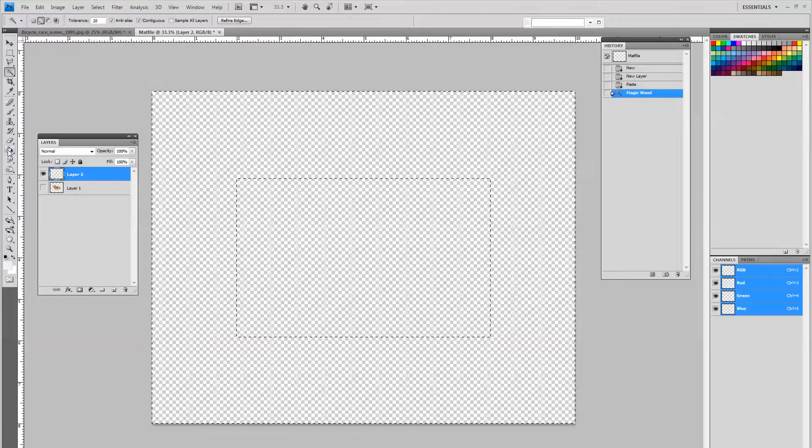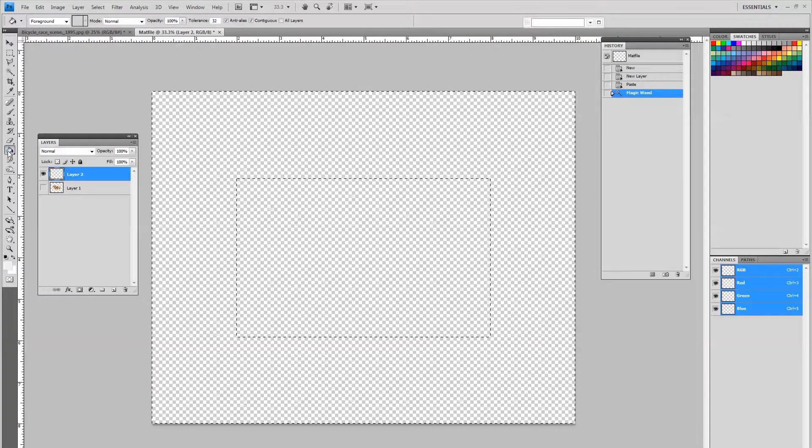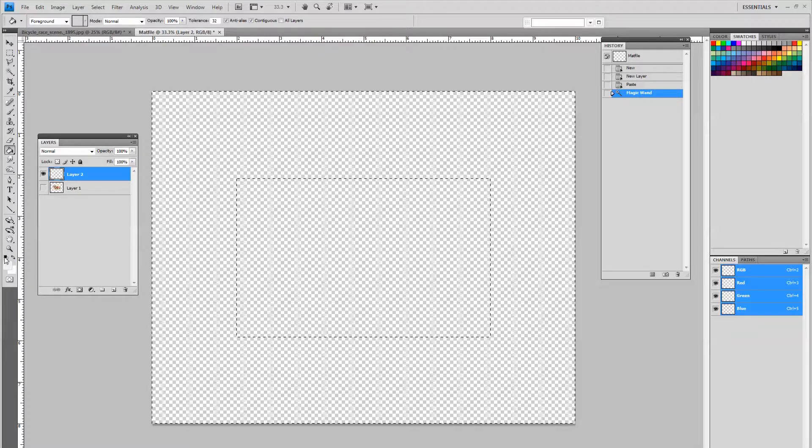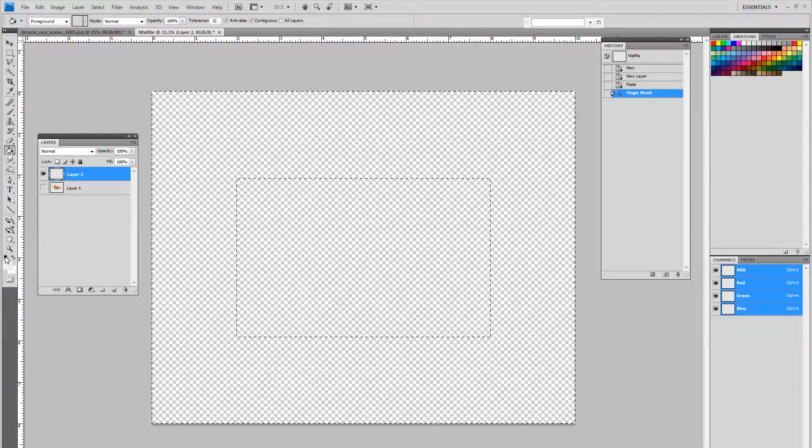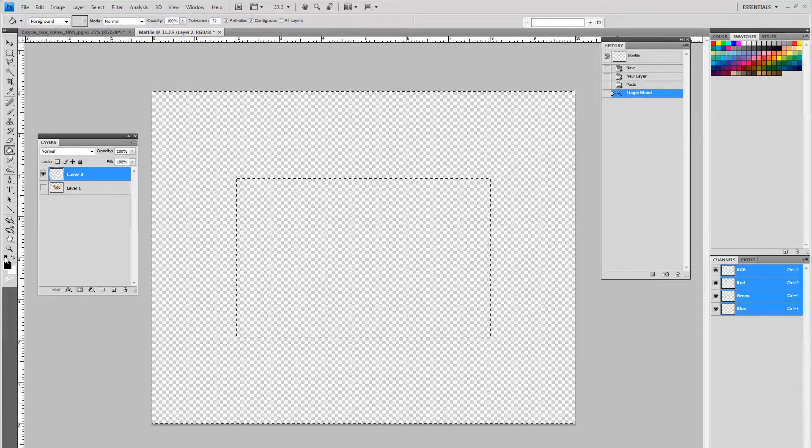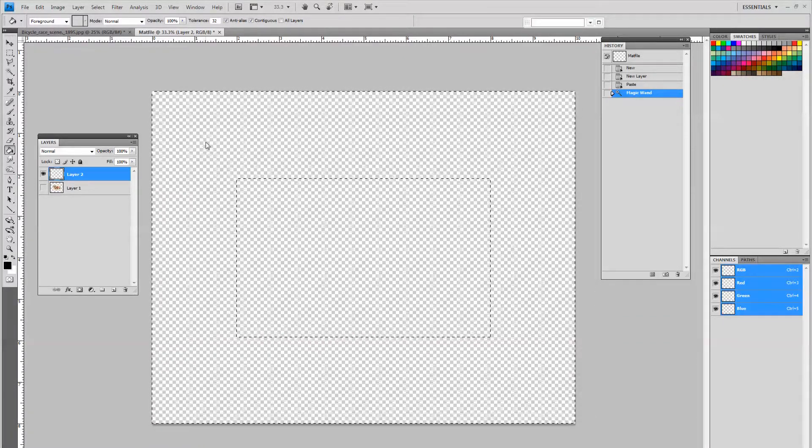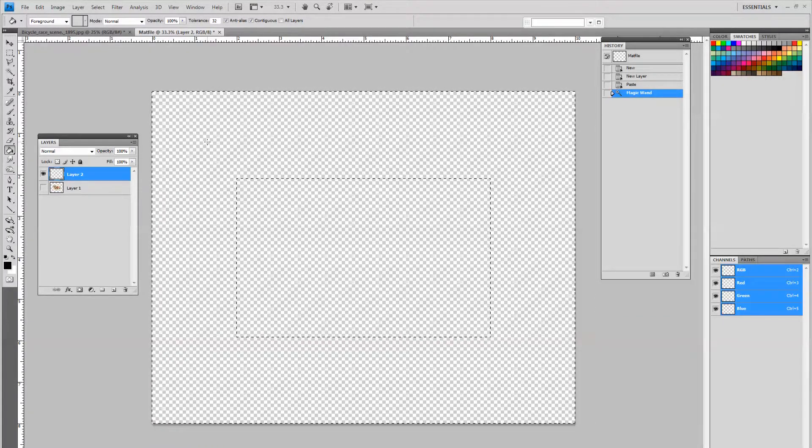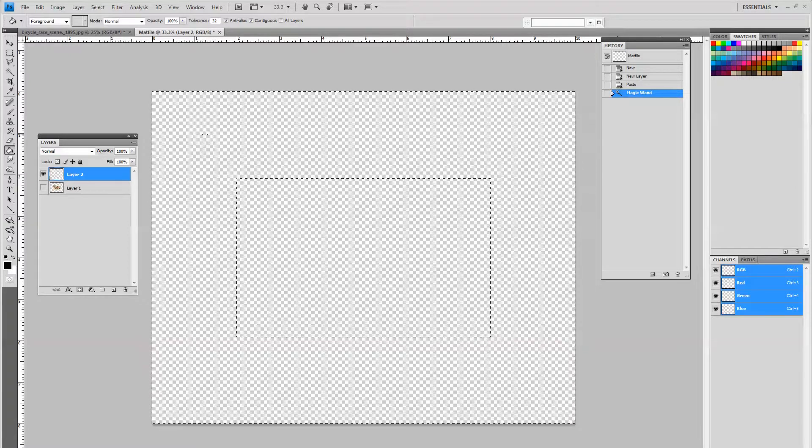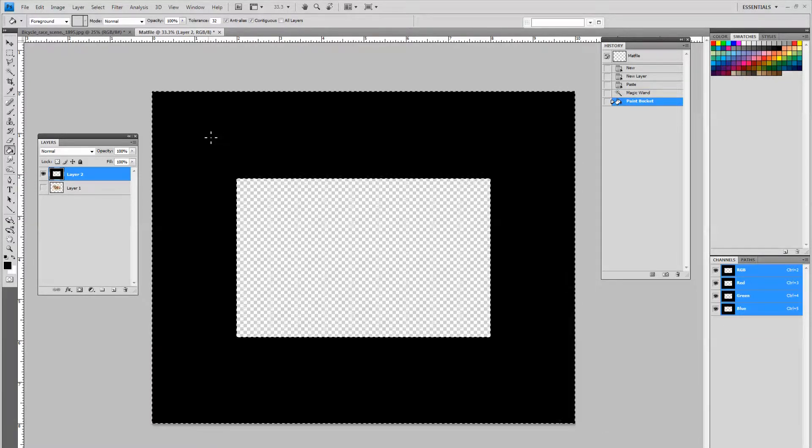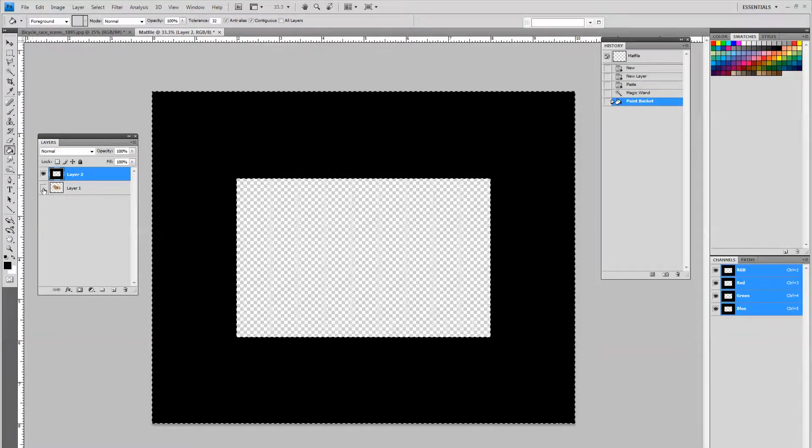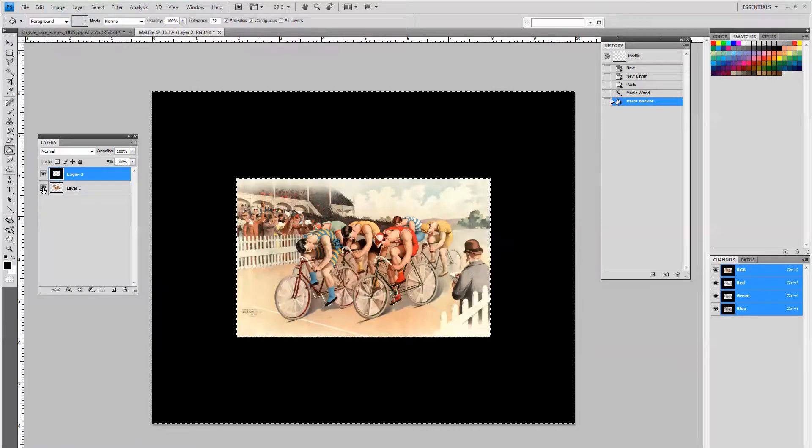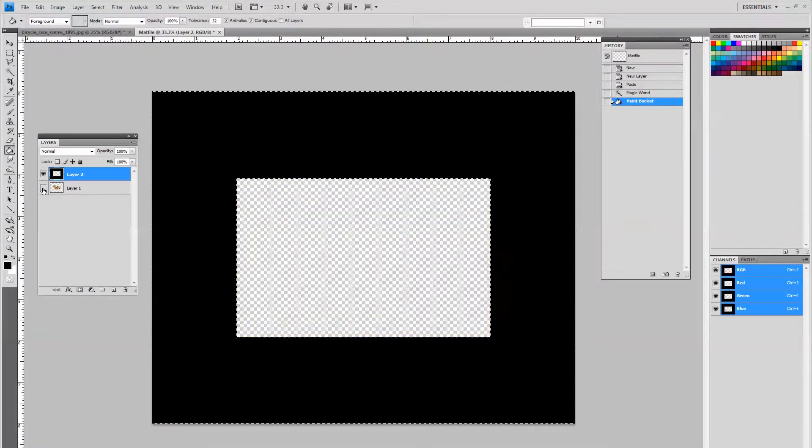I am going to use the paint bucket tool. And this could be any color you want. You could select a color off the picture so that it would complement the picture. But right now I am going to do black because it is just easy. And I am going to fill this area with black. If I turn the picture back on, you notice there is the picture right in the middle of all of it.